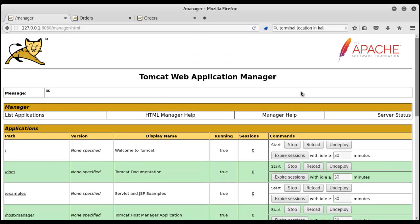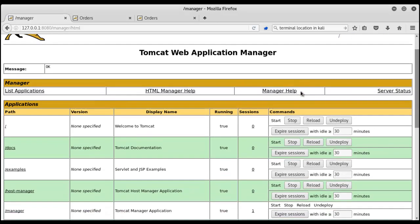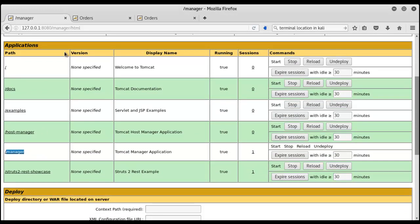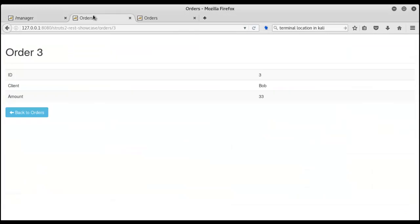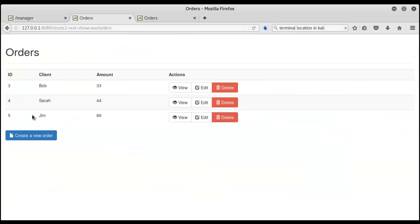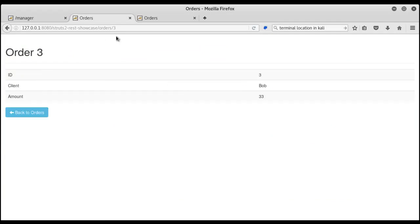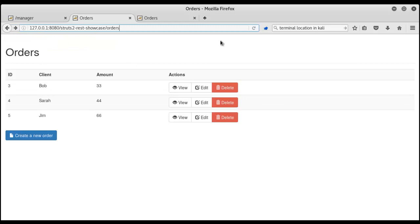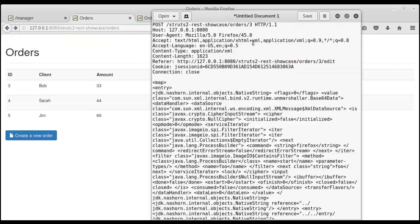Here I am running my Tomcat server with Struts showcase application. This is just a normal application for showcasing how their REST plugin works. It forms REST based URLs rather than normal URLs. So I will just use a proxy like Burp.